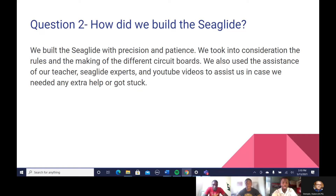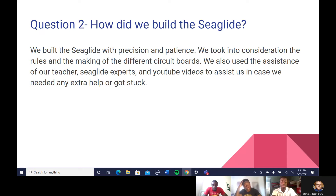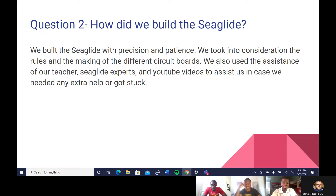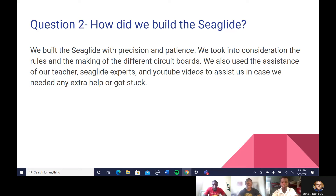Question two: how did we build the Sea Glide? We built the Sea Glide with precision and patience. We took into consideration the rules and the making of the different circuit boards, especially the Arduino board. We also used the assistance of our wonderful teacher, Mr. Stemple, Sea Glide experts, and YouTube videos to assist us in case we needed any extra help or got stuck. I'm going to now pass it on to Jaye Heath.